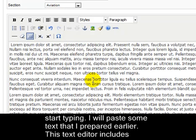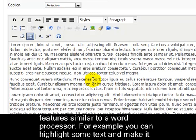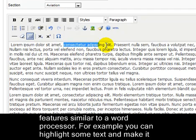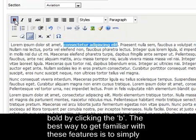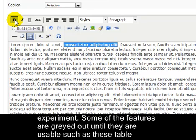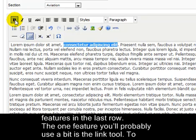This text editor includes features similar to a word processor. For example, you can highlight some text and make it bold by clicking the B. The best way to get familiar with these features is to simply experiment. Some of the features are greyed out until they are usable, such as these table features in the last row.